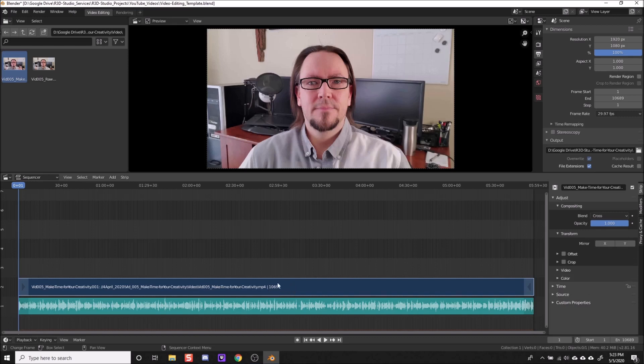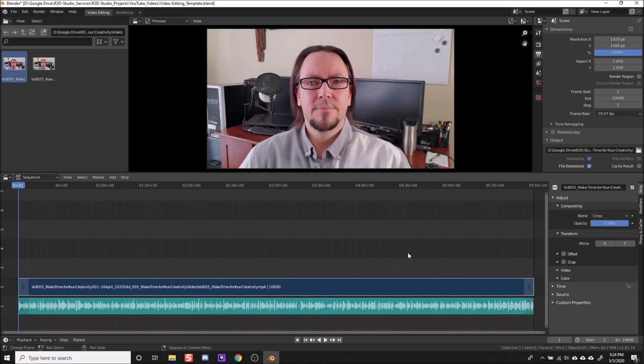But I'm going to be exact here. Use the total frame count of your video, which is 10,690 in this case. And I'm just going to go ahead and put this in here. And there we go, so now we have the preview range set.